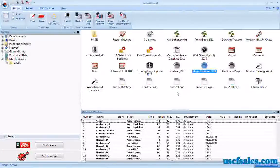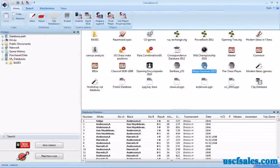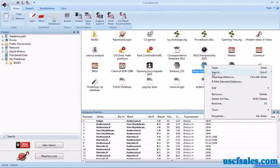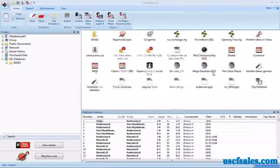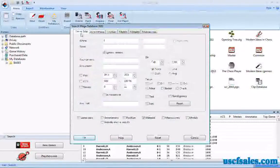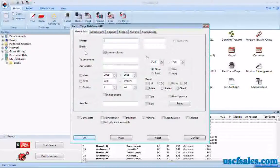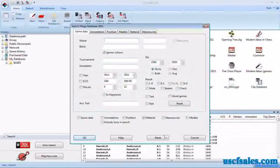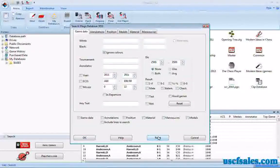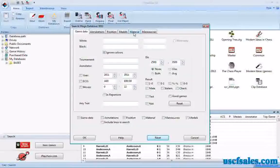First thing, you'll recall, you want to right-click on the database that you wish to search and select search. This brings up the search mask. You'll probably see game data come up automatically. When you do, just click the reset button just out of a matter of habit. Then go to material, the material tab.